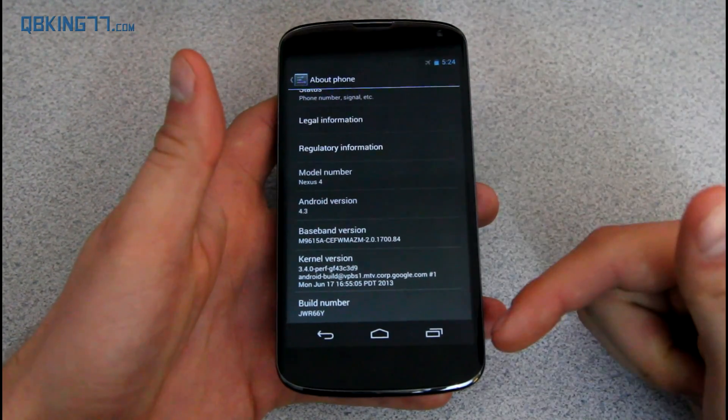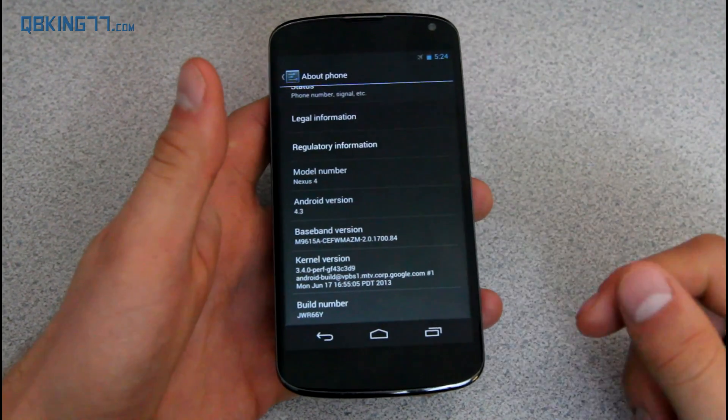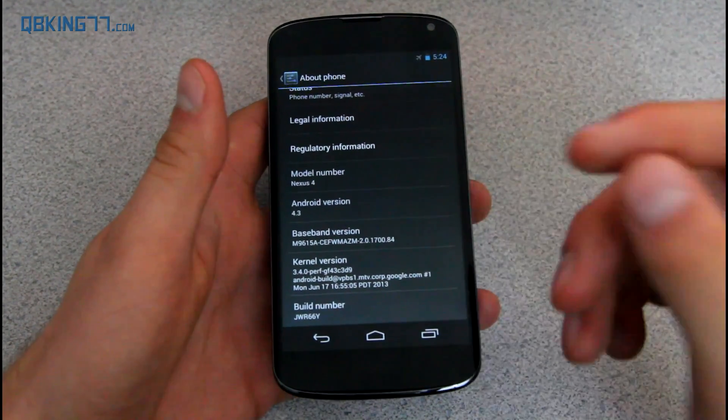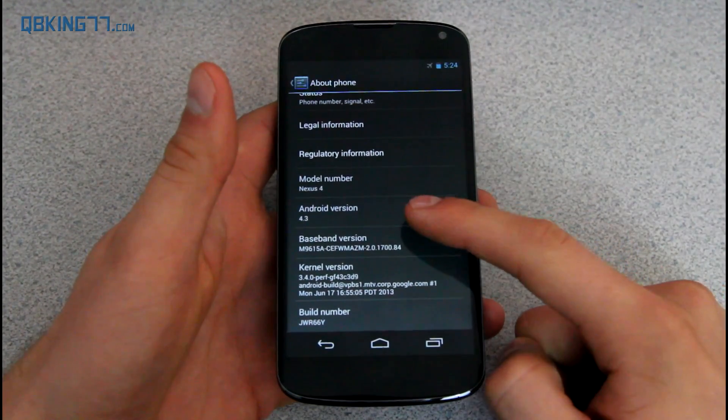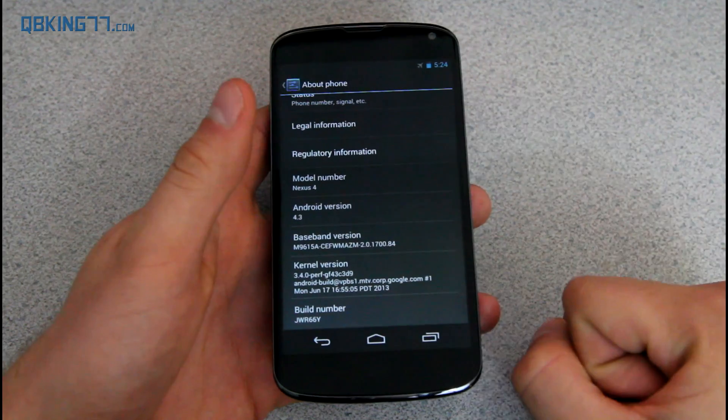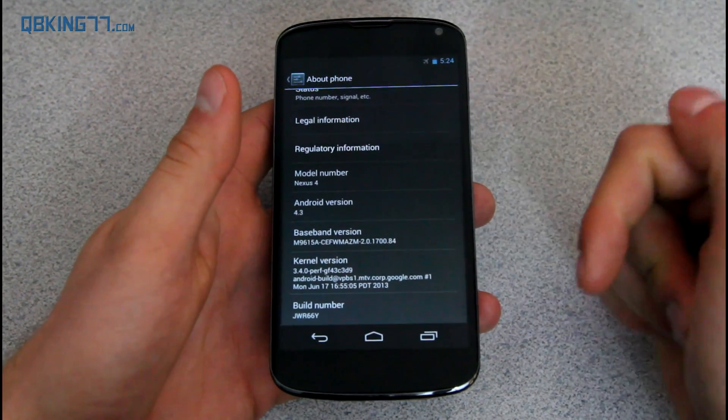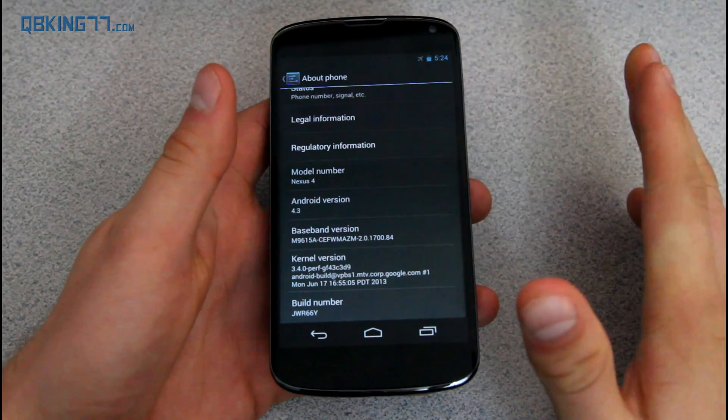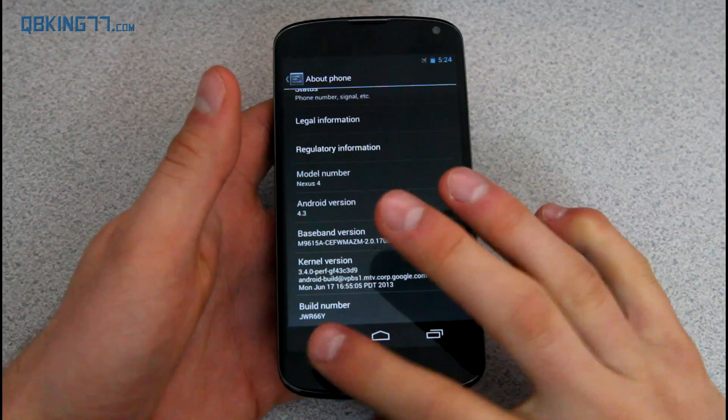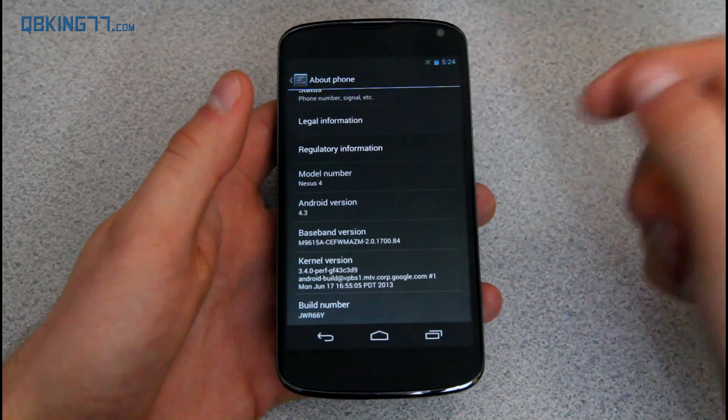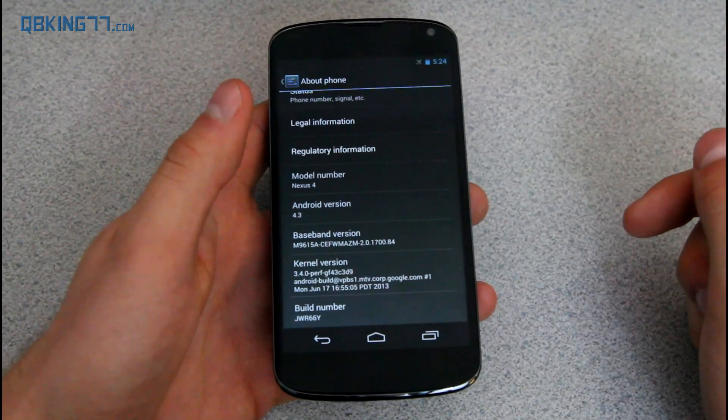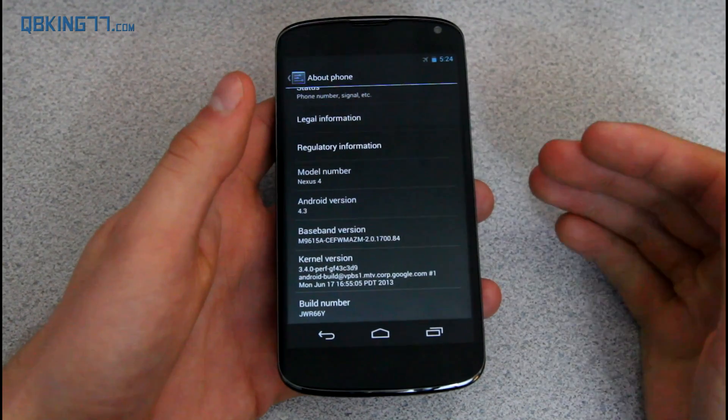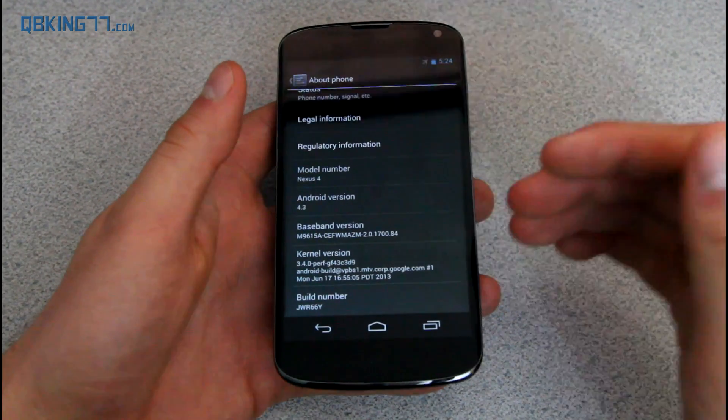Once you have done that or if you already had those set up, you need to go ahead and download an update zip file. In this case, there are two that you can download. The first one being a 4.3 to 4.4 update zip, and then the next one being a 4.4 to 4.4 update, a maintenance update you can do afterwards. So I just recommend downloading the 4.3 to 4.4 update to start, and once you have done that, then you can go ahead and do the next one.